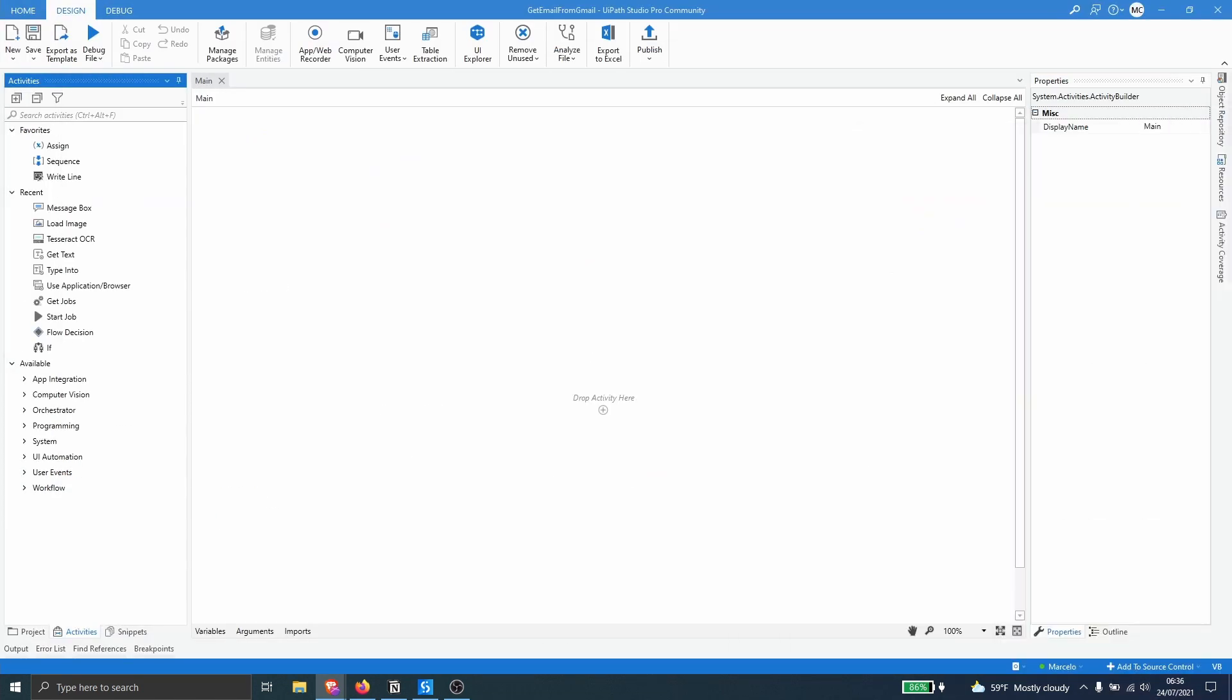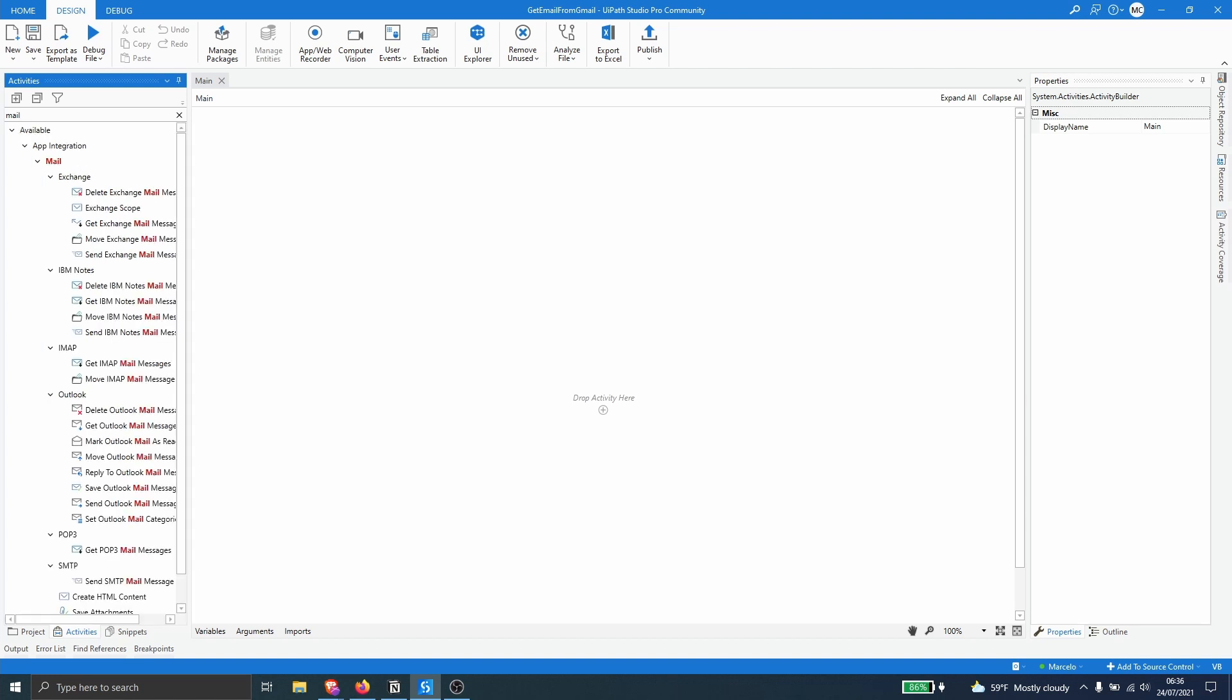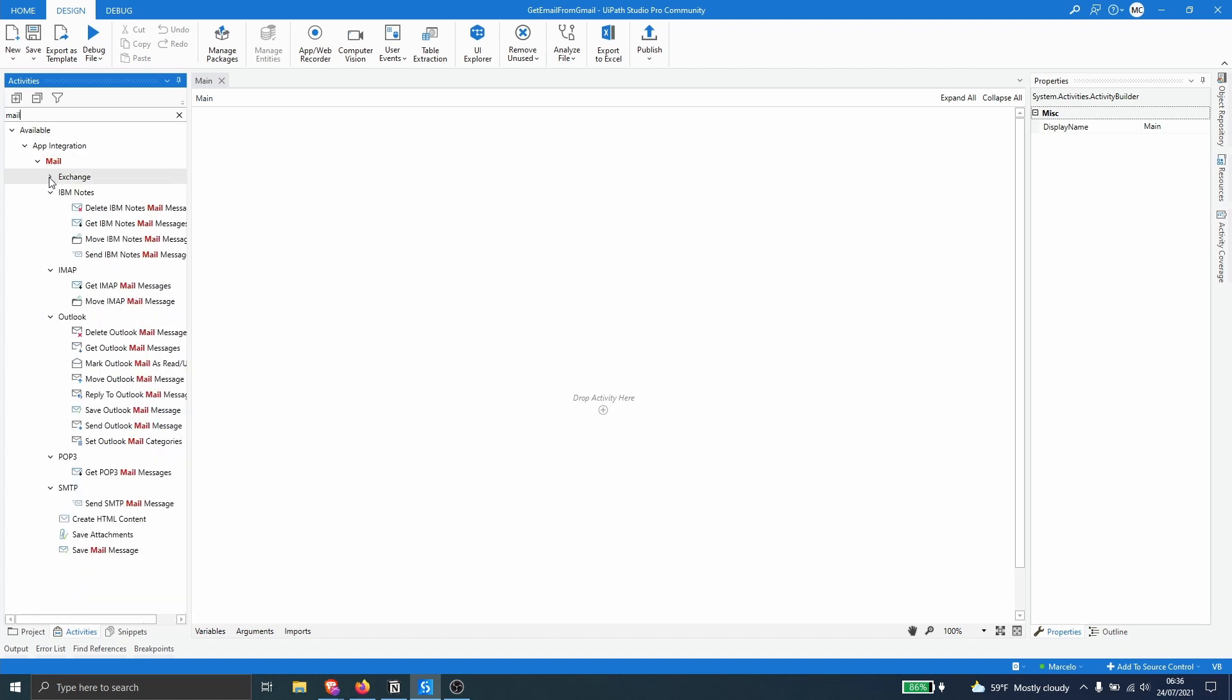So first we have to use activity that will allow access to our inbox and extract the emails from it. So let's click here on activities and let's type in here on the search mail. And we will see that we have many activities for different providers.